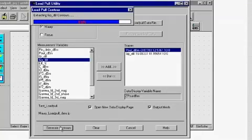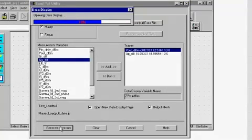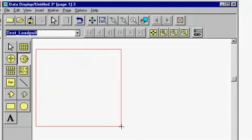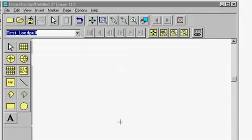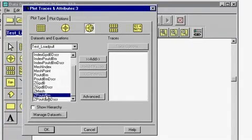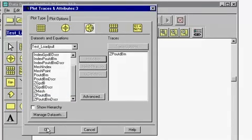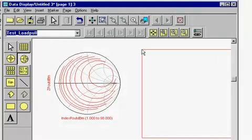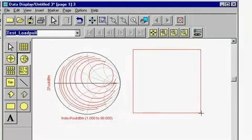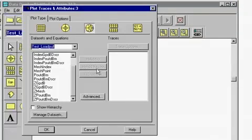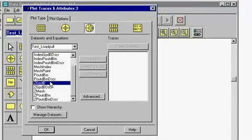We will plot the load pull contours in the data display window. Here, we are plotting the load pull contours corresponding to the output power and the power gain by the device. In addition to load pull contour plots, the utility will also allow you to plot discrete data.